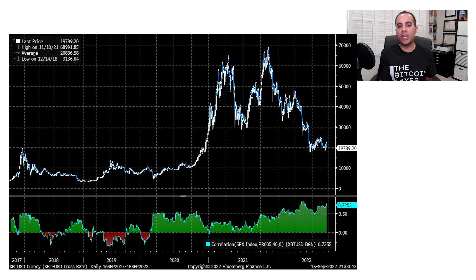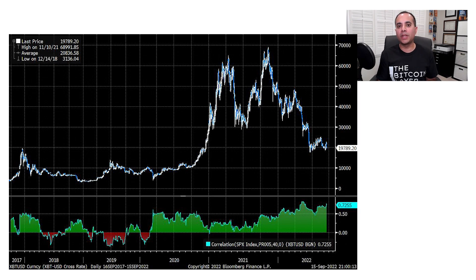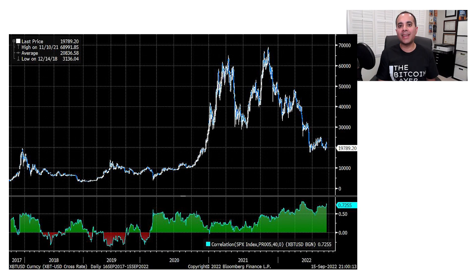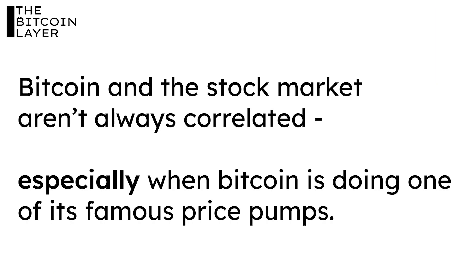If you look at the period before, we can see that Bitcoin and the stock market were actually negatively correlated. Look at what happened in 2019: Bitcoin rose from around $3,000 to around $12,000 — quadrupling over that period — while the stock market was mostly chopping around. This sent the correlation between Bitcoin and stocks severely negative, showing that Bitcoin and the stock market are not always strongly correlated, especially when Bitcoin is doing one of its famous price pumps.